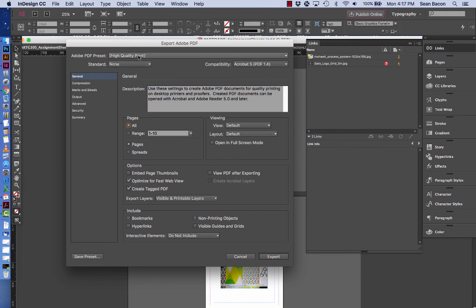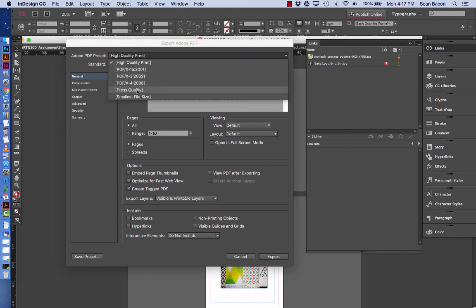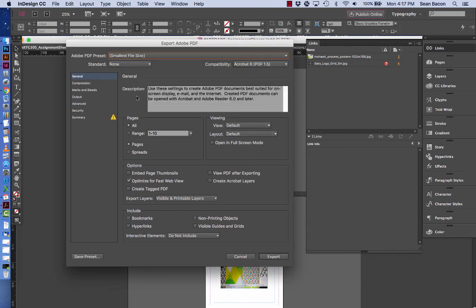You'll also want to come up here and go to smallest file size. Again this is not for print. This is to submit to Blackboard. I don't want large files. We want things that are easy to submit and transfer, so it's quick for me to grade and for people to download things from the discussion.